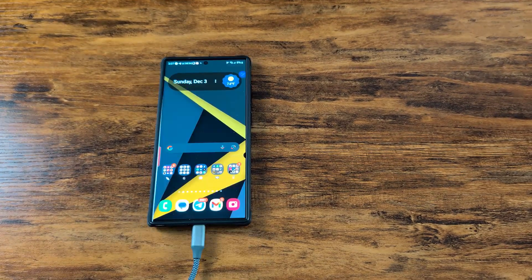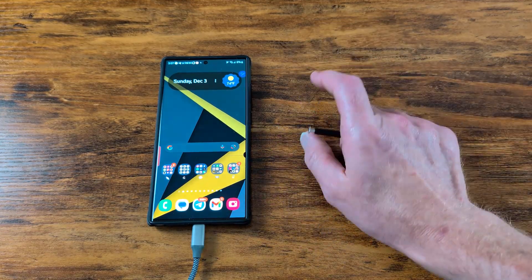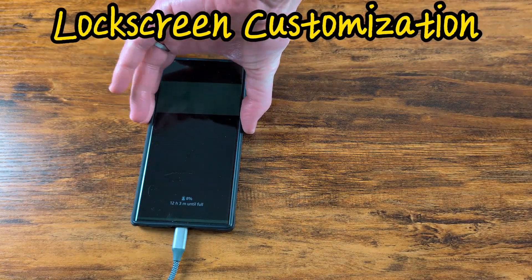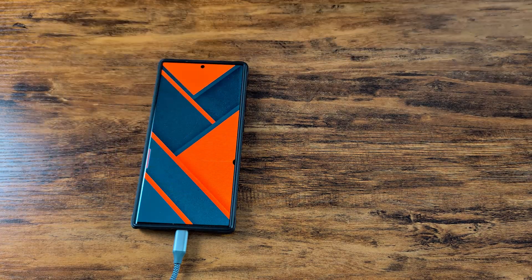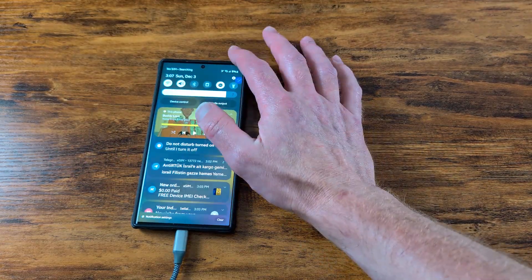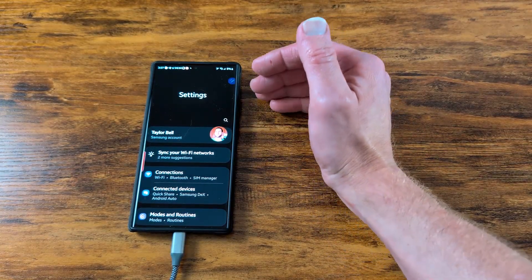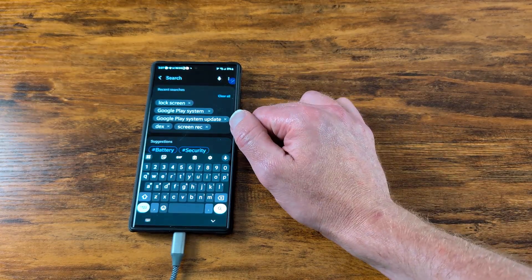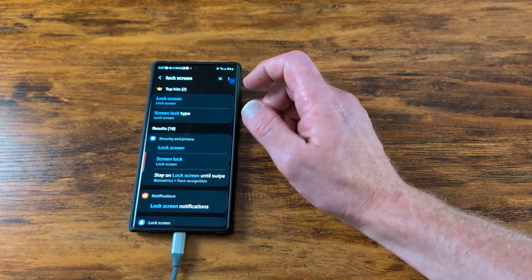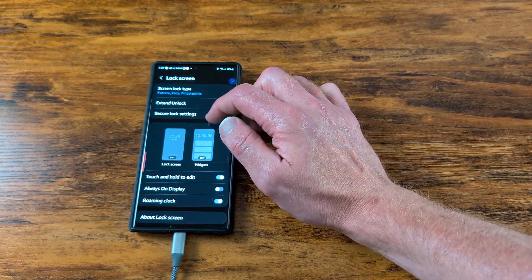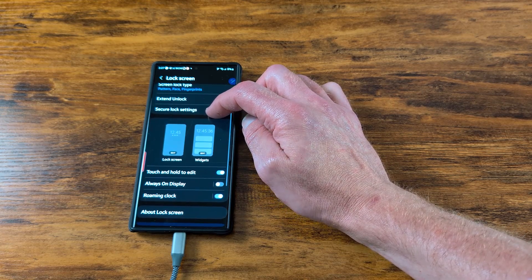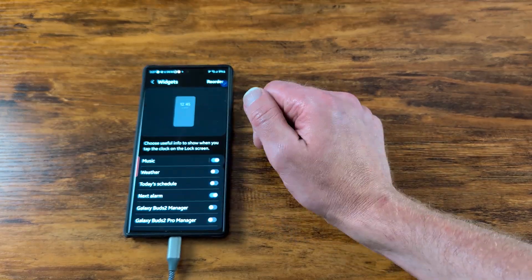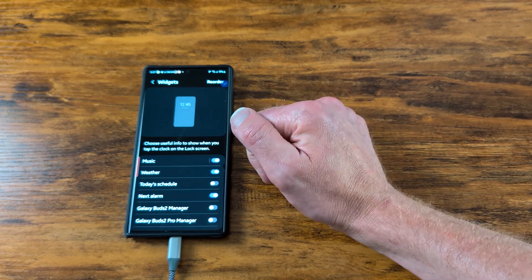My fourth favorite feature of One UI 6.0 is lock screen customization. You can customize your lock screen now, and it's more robust than before. Simply go to your Settings page, type in 'lock screen,' and you'll see all your lock screen features — extend unlock, secure lock settings. Here is where you can customize your lock screen with different widgets.